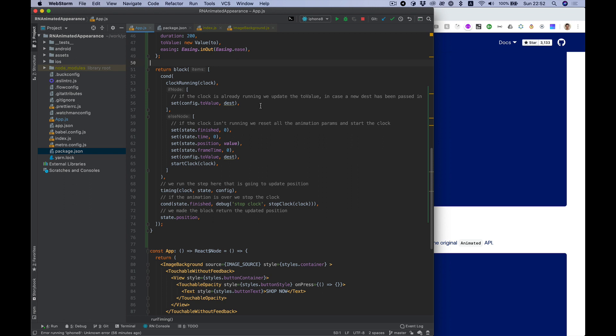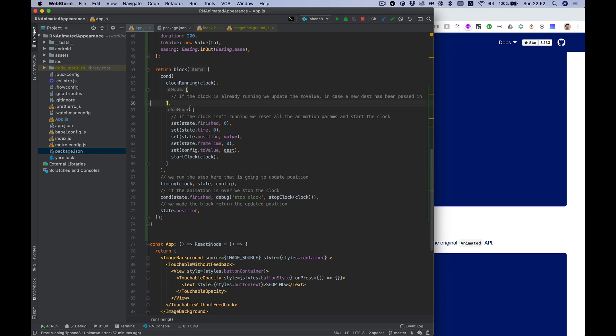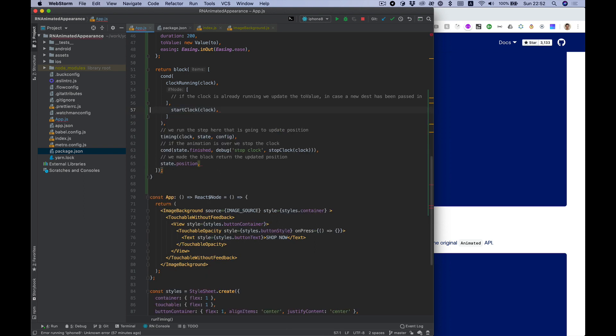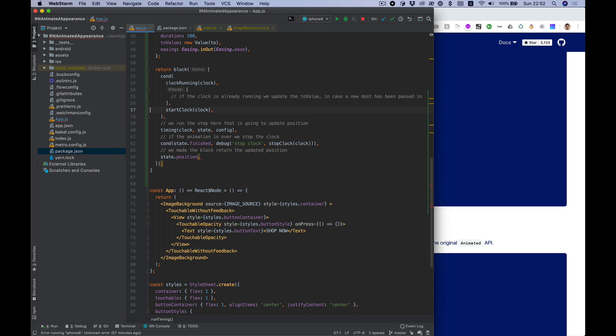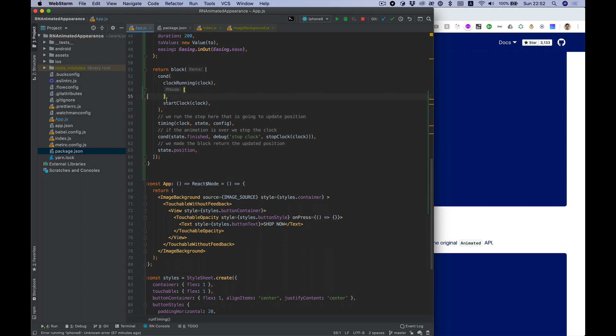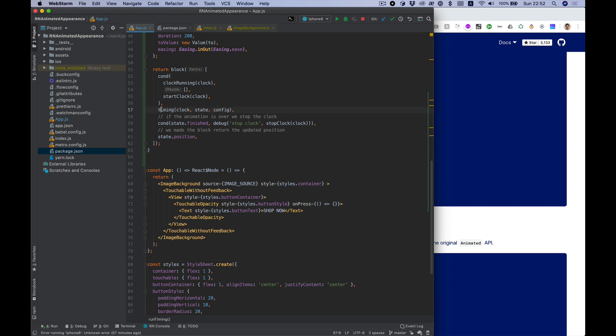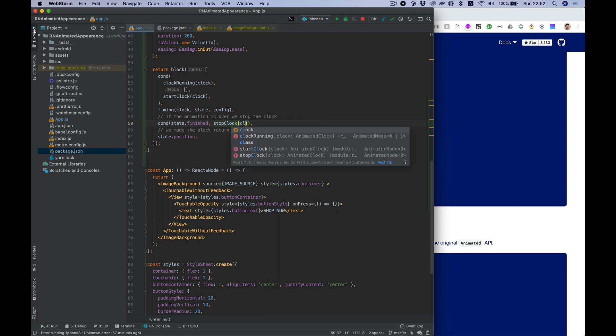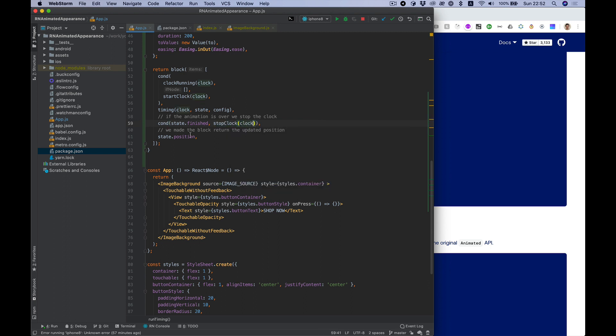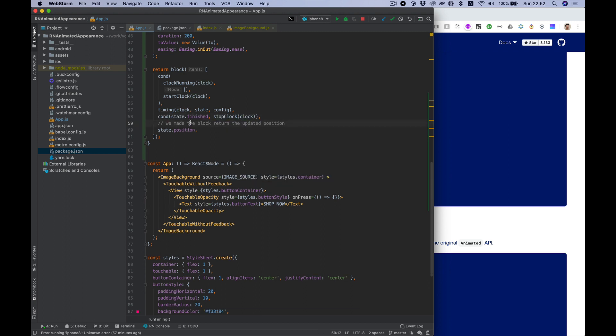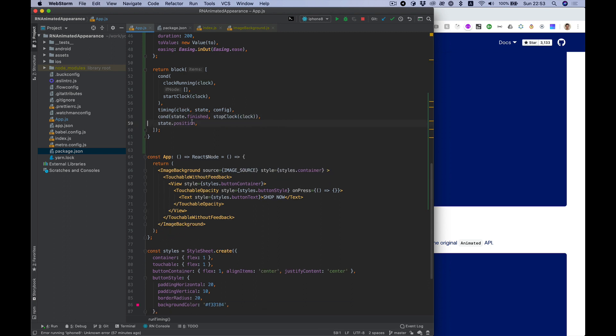We're not going to do anything if clock running, if clock not running we will start the clock. Then we will invoke timing function with clock state and config. On finished we want to stop clock, and return the animation position value.